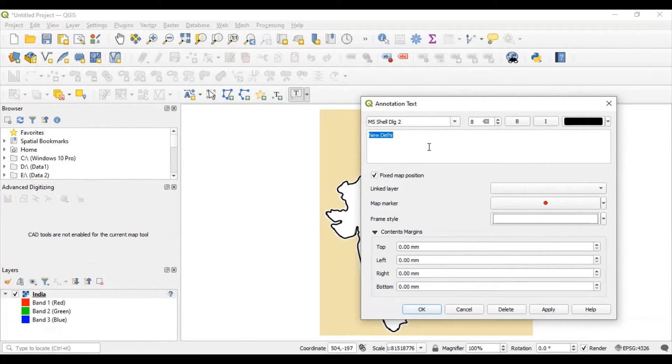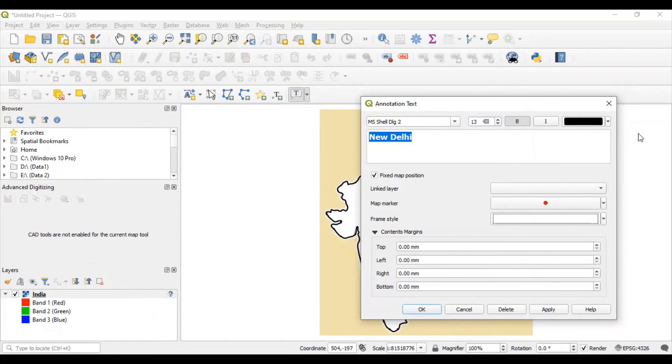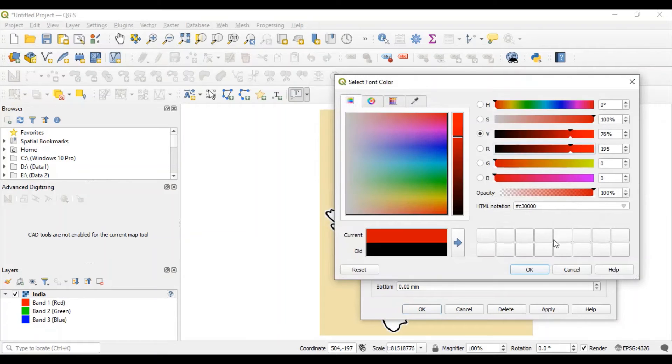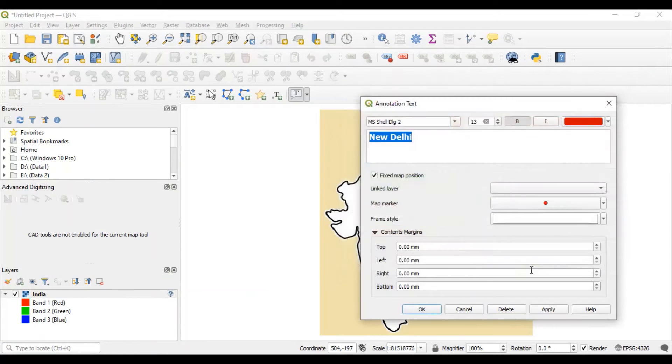And some other normal functionality related to formatting. You can set color and font size. Apply, OK.